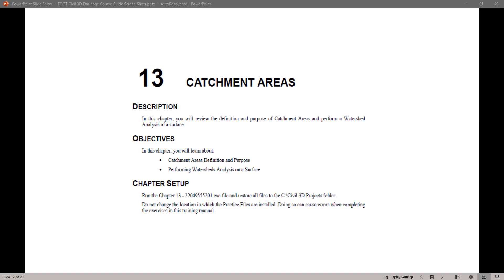In this series of videos, I will take you step by step through each exercise from the guide. Today we will start with Chapter 13, Catchment Areas. Let's begin. In this chapter, we will review the definition and purpose of catchment areas and perform a watershed analysis of a surface.